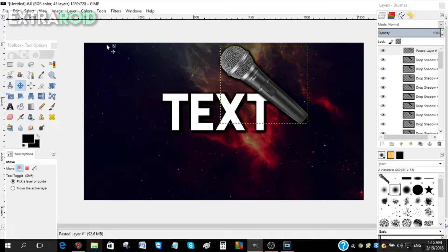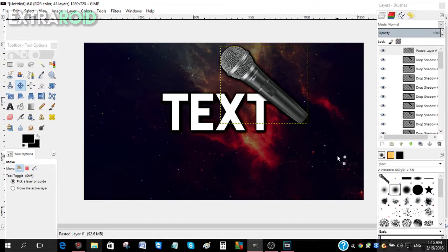That's about it for the video! If you liked it, please give it a big thumbs up, and if you haven't subscribed already, please subscribe. As always, thanks for watching.